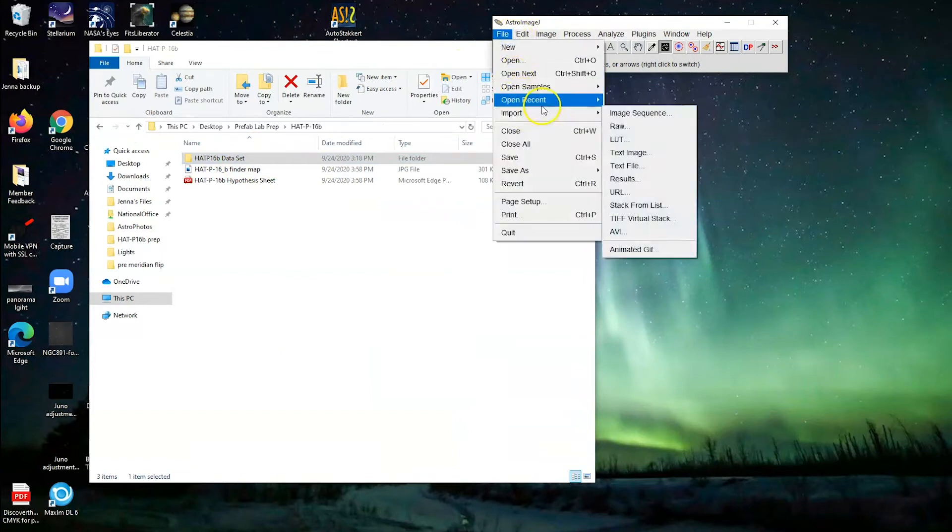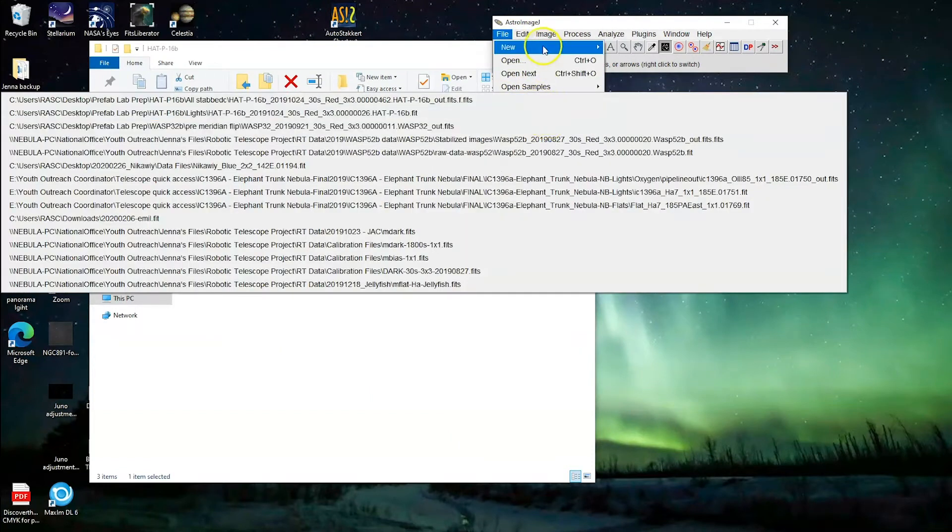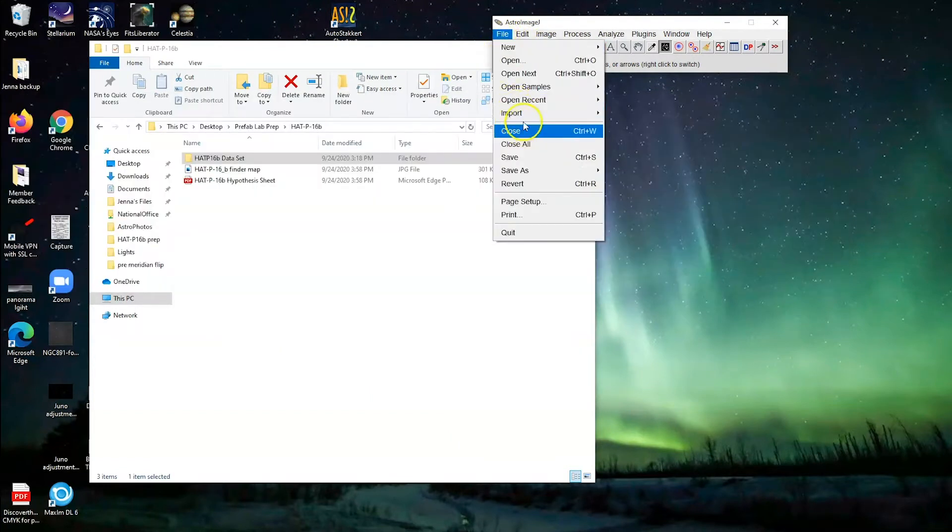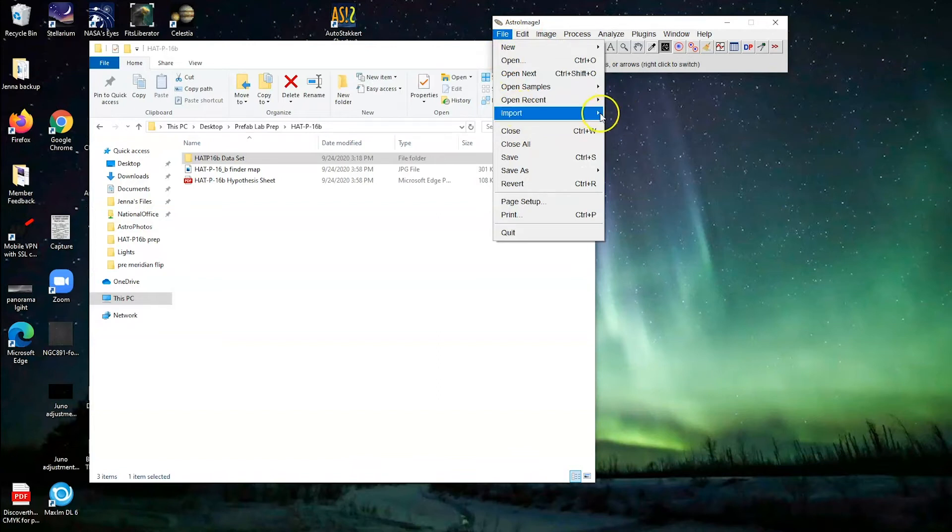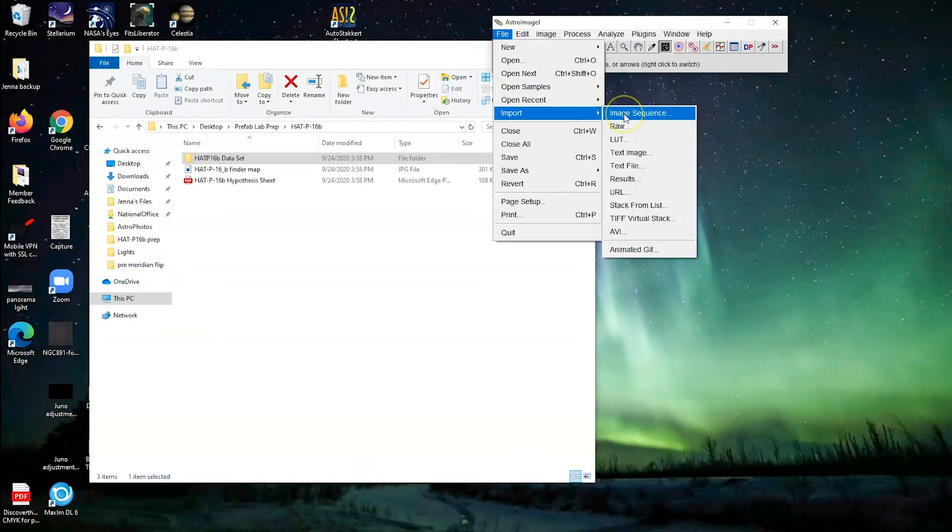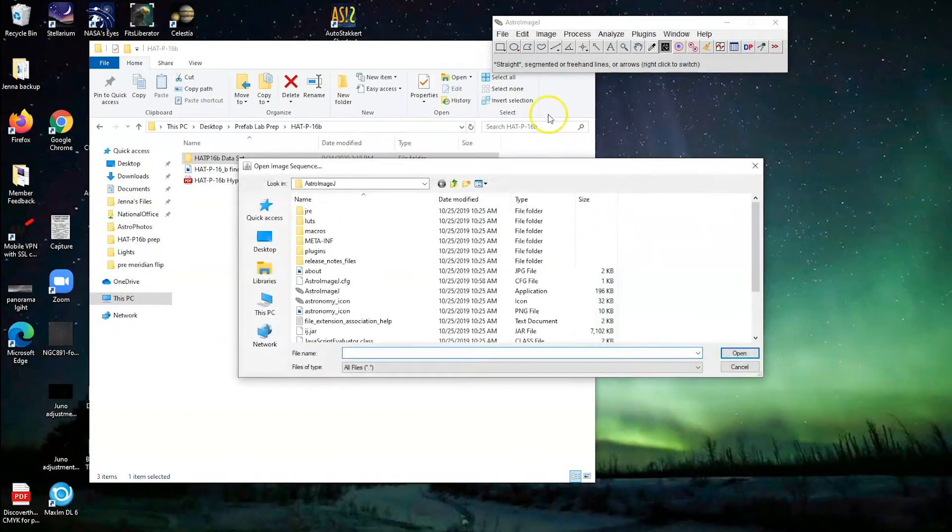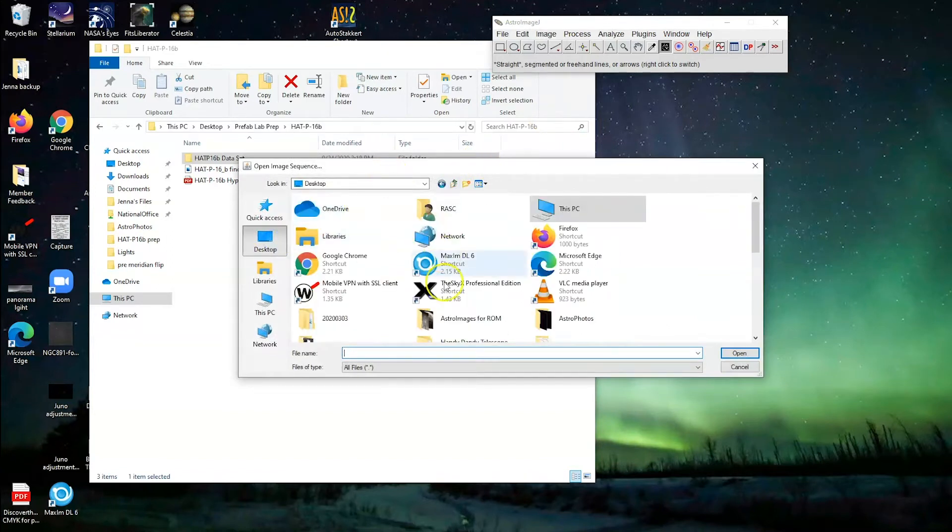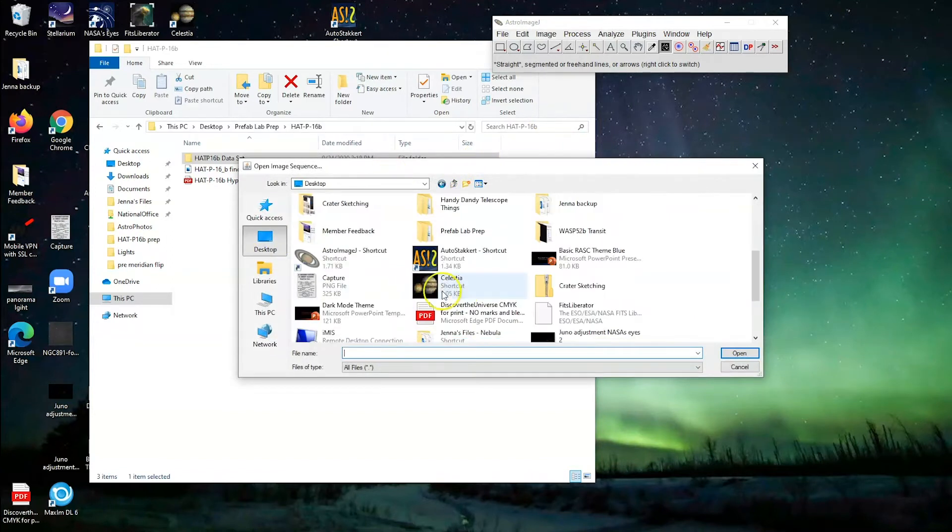If you haven't imported images into ImageJ before, check out another video that I'll put in the description for troubleshooting, because Astro ImageJ doesn't always get it right the first time.